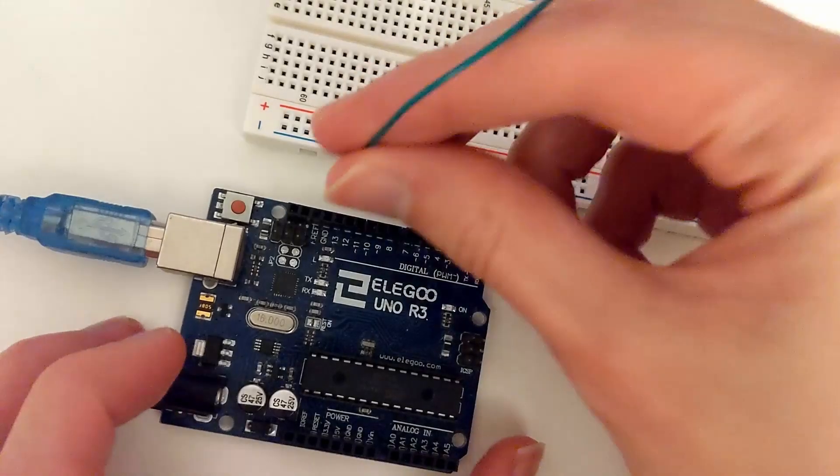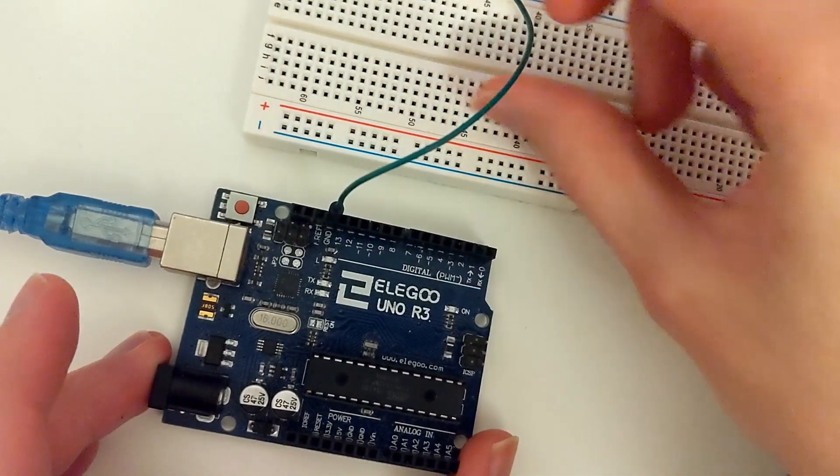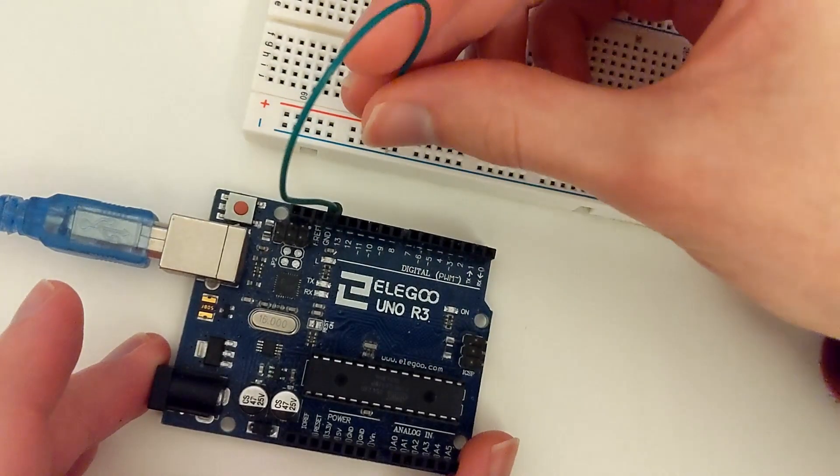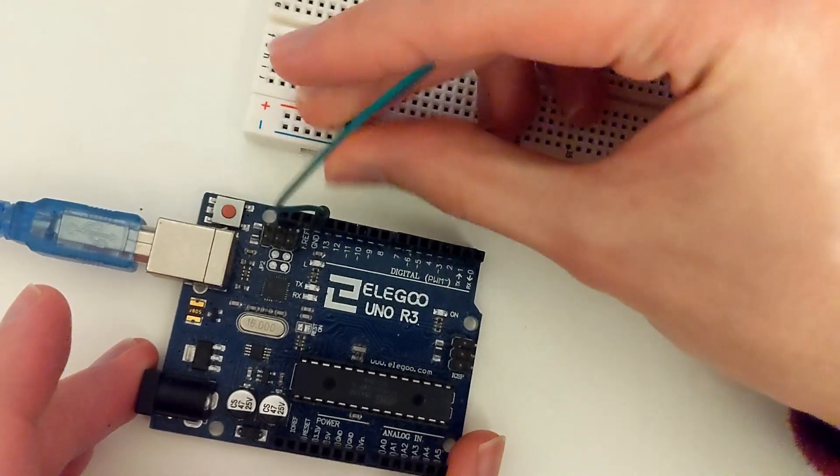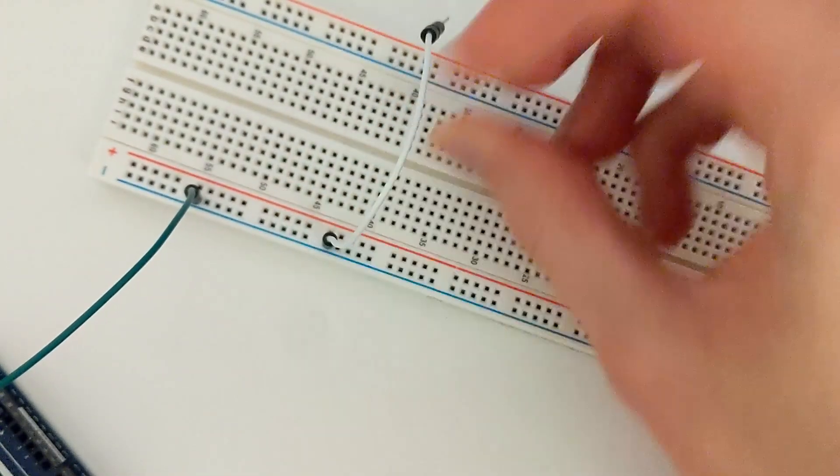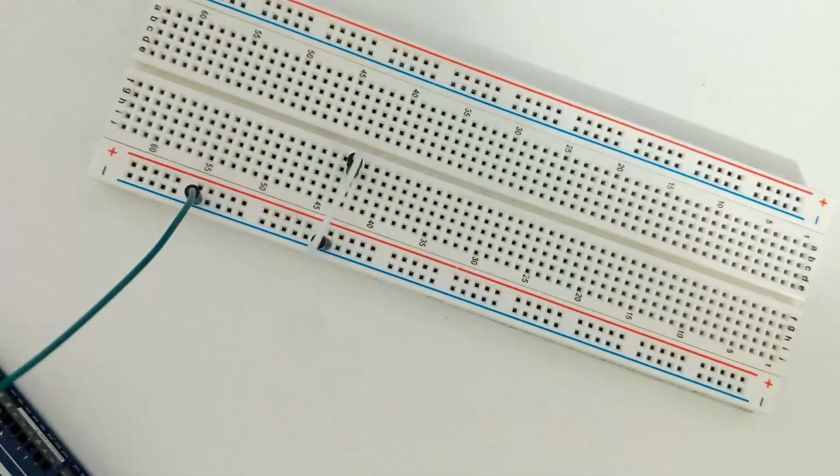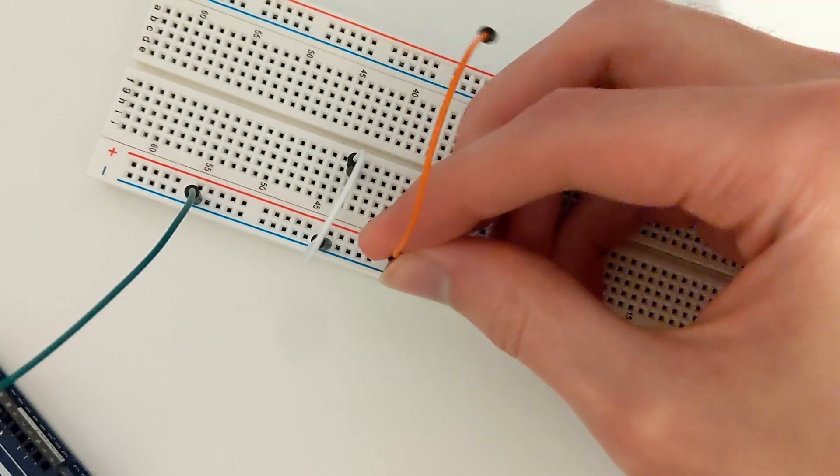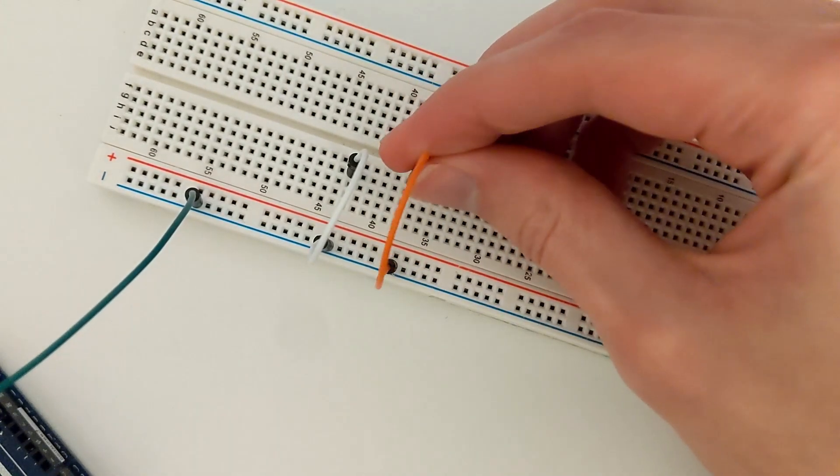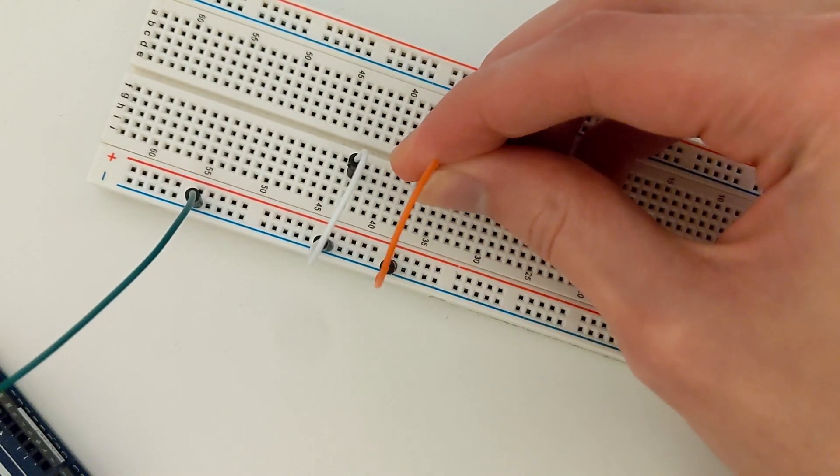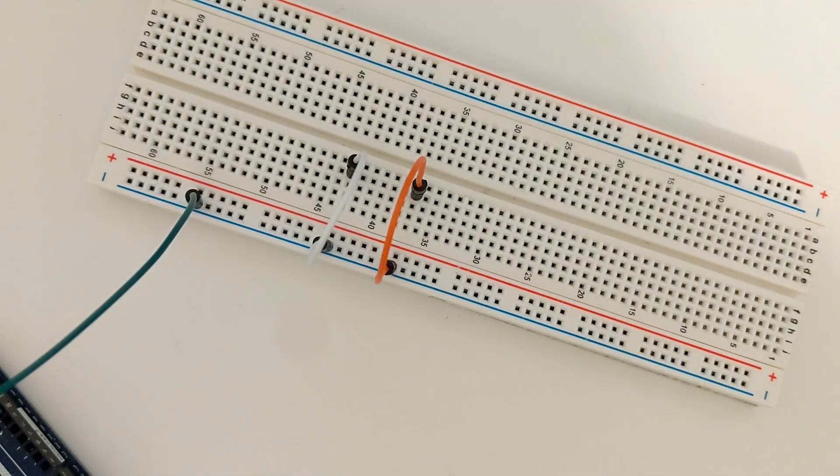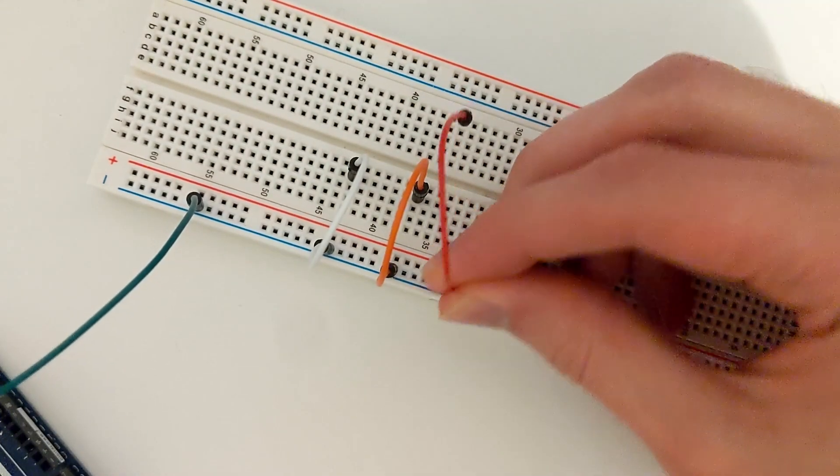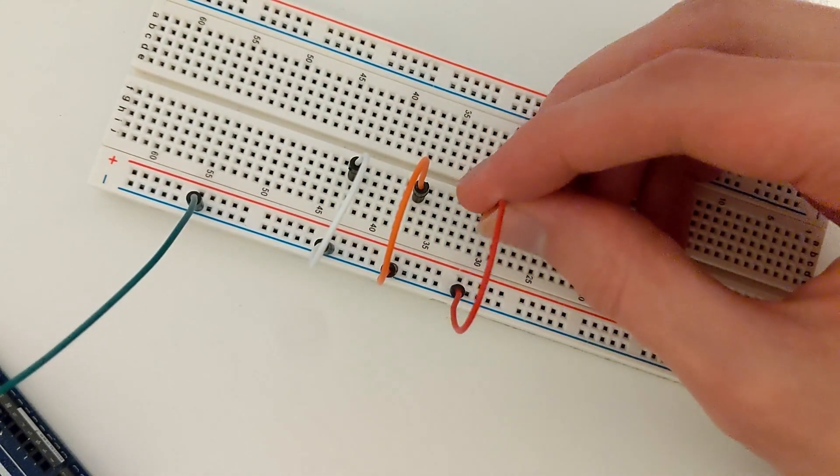First connect a jumper wire to the ground pin on your Arduino and to the negative bus. This will allow the whole column to be used as a ground connection. Then connect three male-to-male jumper wires, one side on the same column as the ground connection, the other side a few rows away leaving one row free at the end, which our LEDs will be connected to. Space these out so that there is enough room to work with.